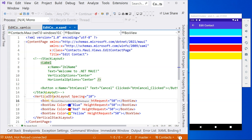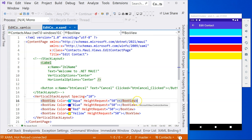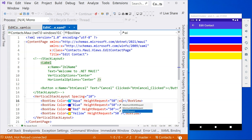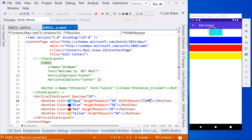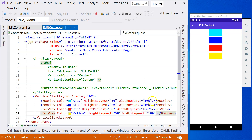And if it's a horizontal stack layout, by default the BoxView or buttons will fill the screen from top to bottom. That's the default behavior, but you can modify that by specifying the width request. So let's say the width is 100. Notice that the aqua BoxView changes — it's only 100 from left to right. If I specify that for all of them, they look like that.